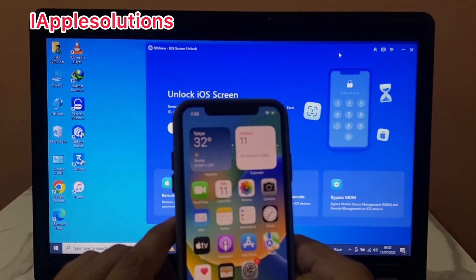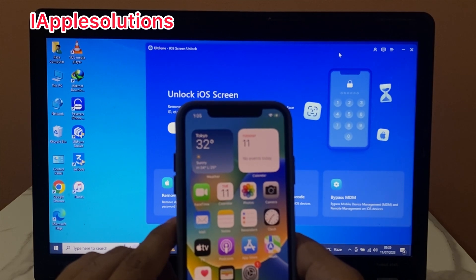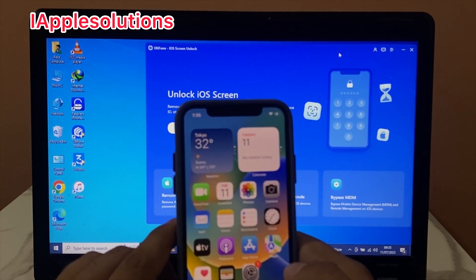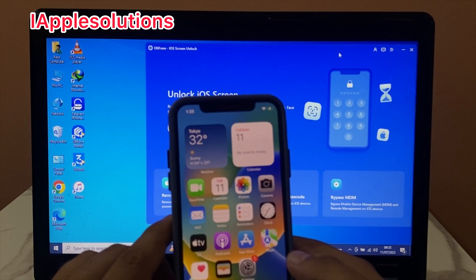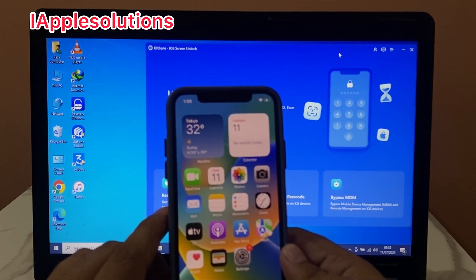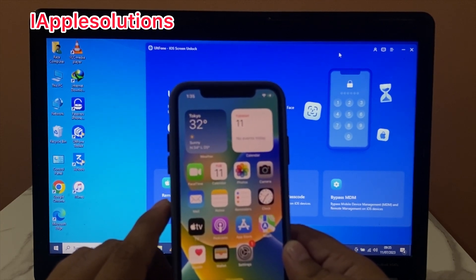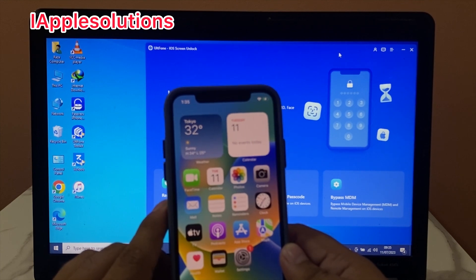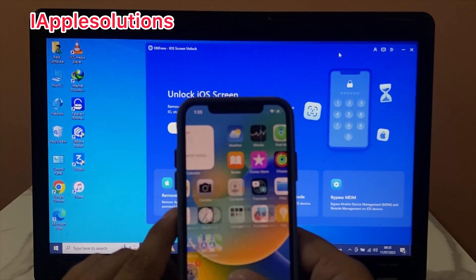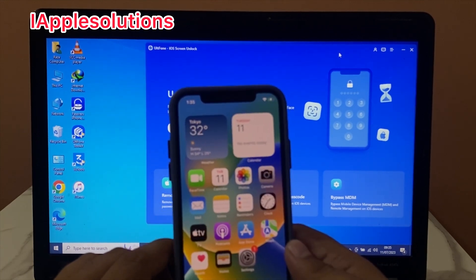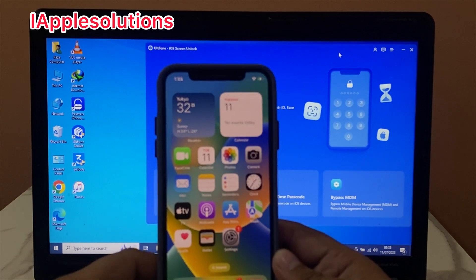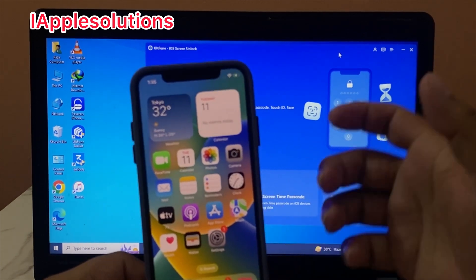iPhone is unlocked with ULT Phone iOS Screen Unlocker. That's it. After watching this video, I hope you all know how to unlock iPhone passcode with ULT Phone iOS Screen Unlock. If the video is helpful for you, please don't forget to share and subscribe to my YouTube channel. Thanks for watching.